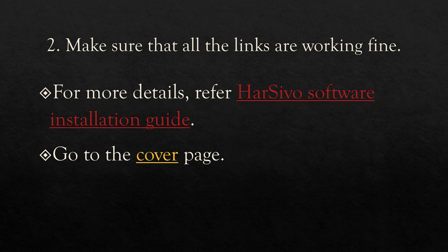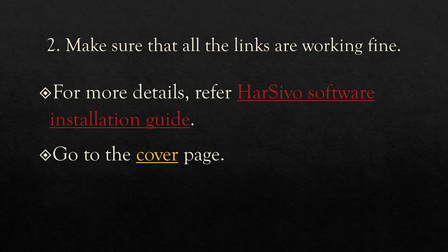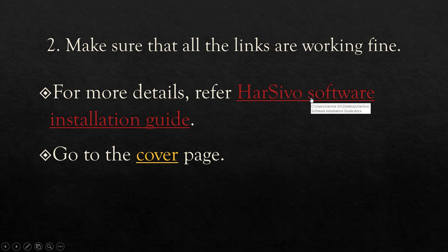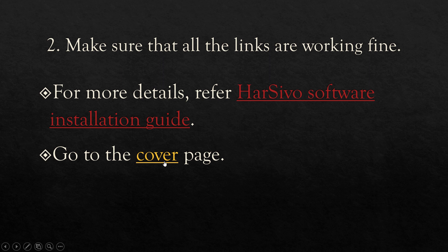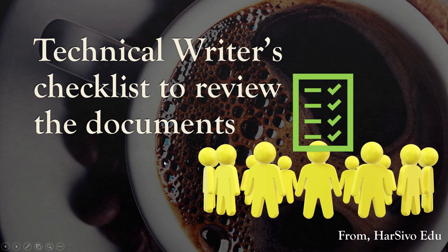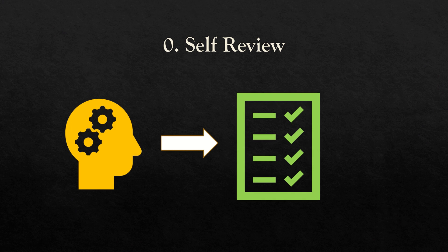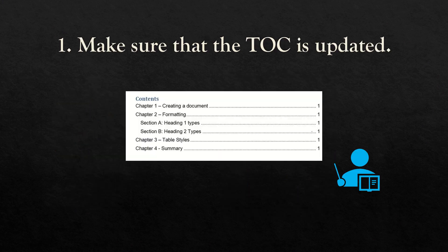The next one is to make sure that all the hyperlinks are working fine. For example, if you click here on my first link, it's referring to the installation guide. And if I'm clicking here to the cover page, it should go to the cover page. I'll just click and check that it's working fine. Yes, it's working fine. I'll just go back to the page.